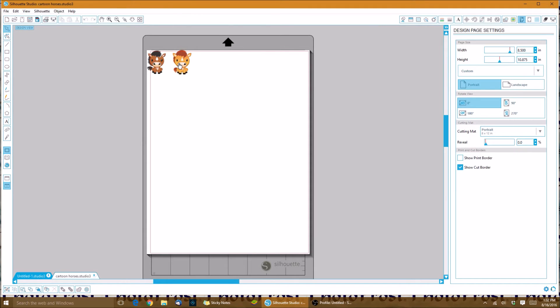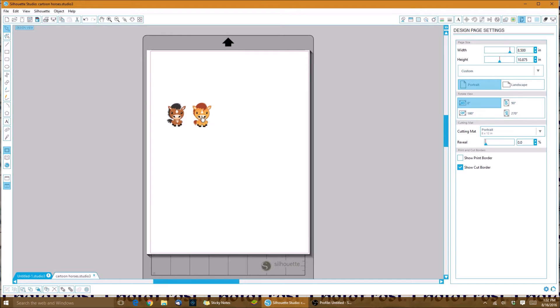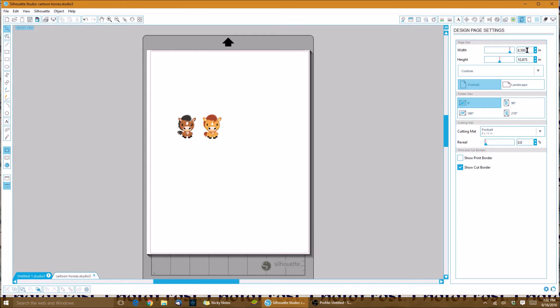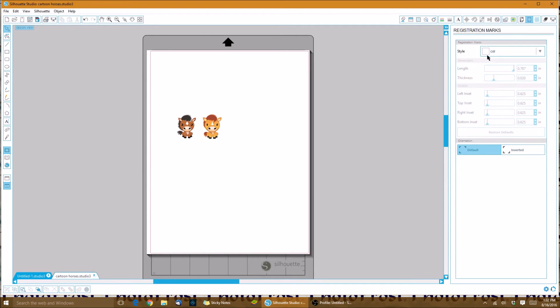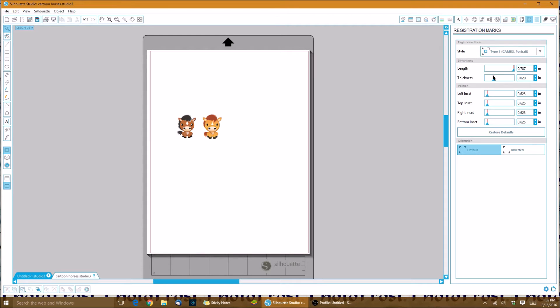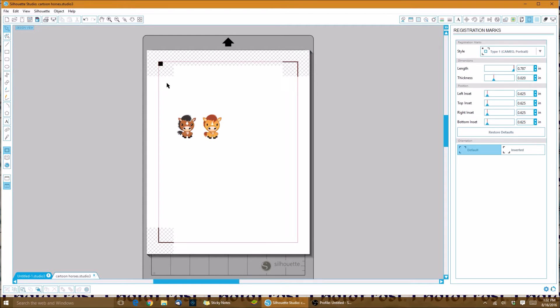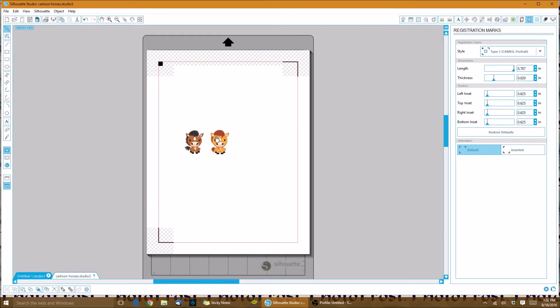Here they are. Since we opened it into a new page, we have our page settings at eight and a half by ten point eight seven five, show the cut border with our portrait cutting mat, and once again set our registration marks to type one. Now we are ready to create some cut lines for our images.